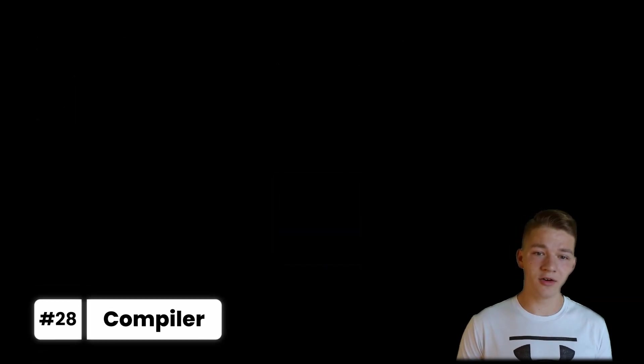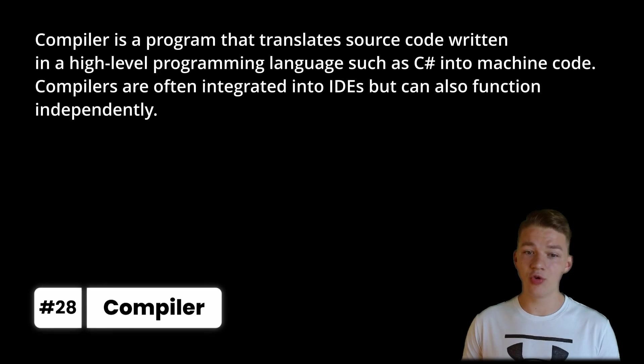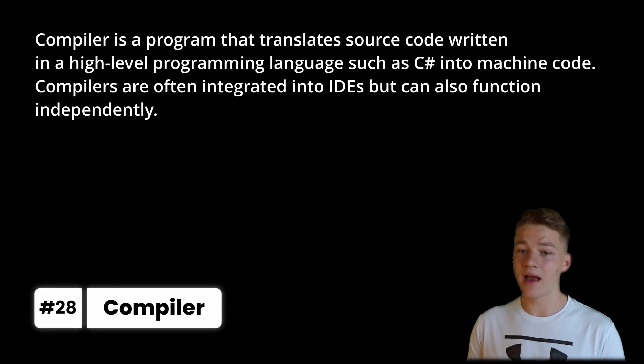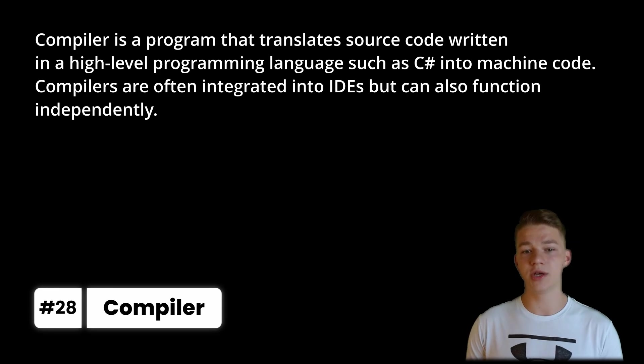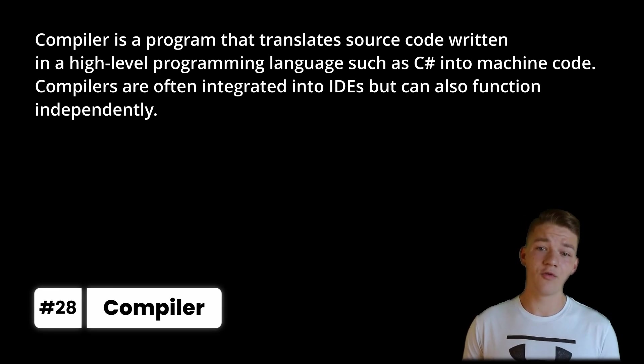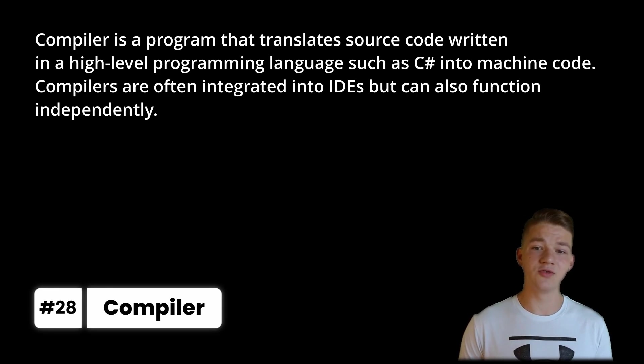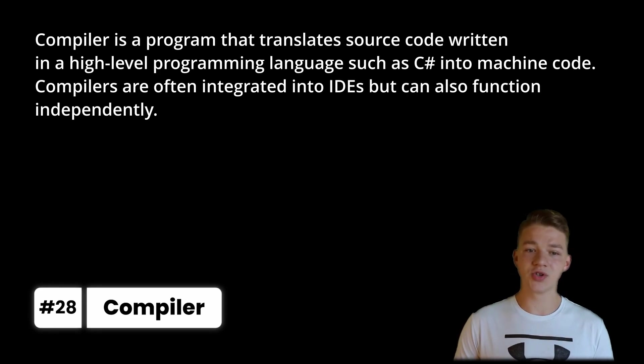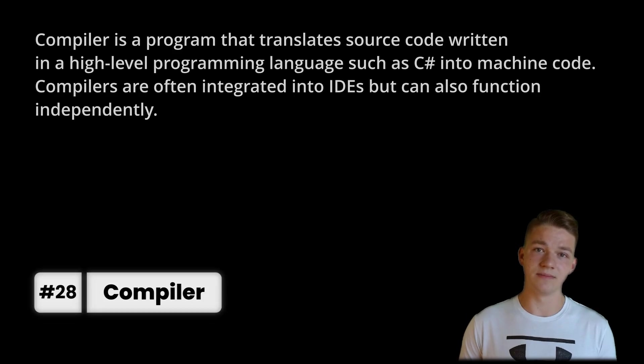You will also likely need a compiler, which is a program that translates source code written in a high-level programming language such as C-sharp into machine code. Compilers are often integrated into IDEs, but can also function independently.